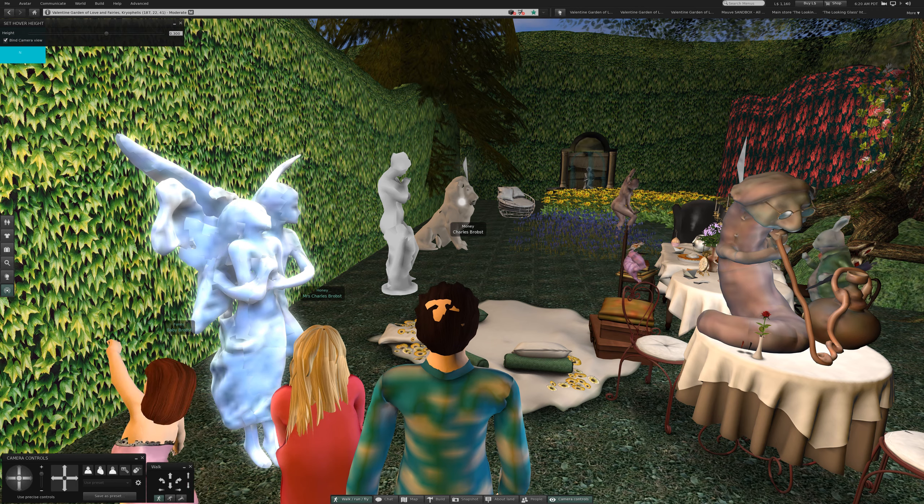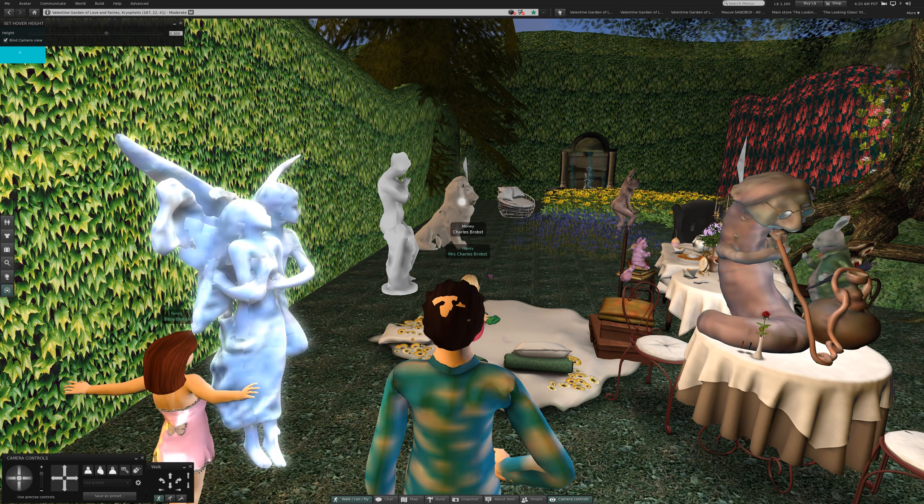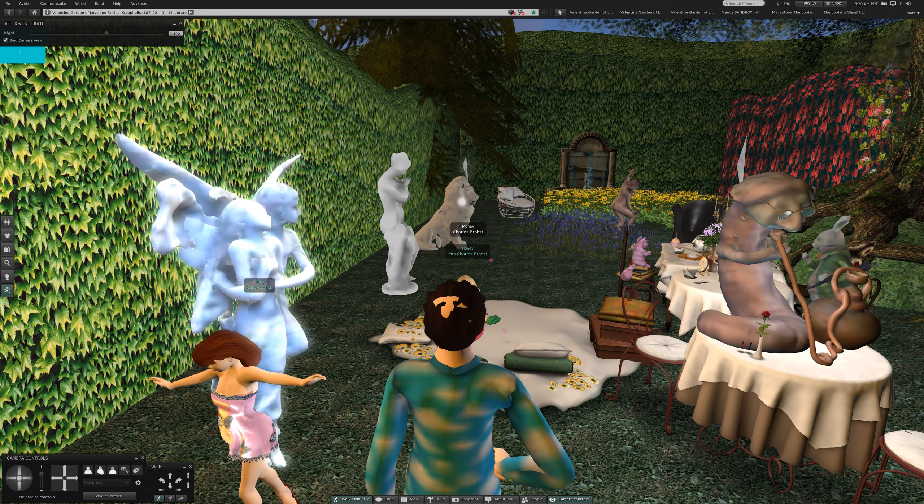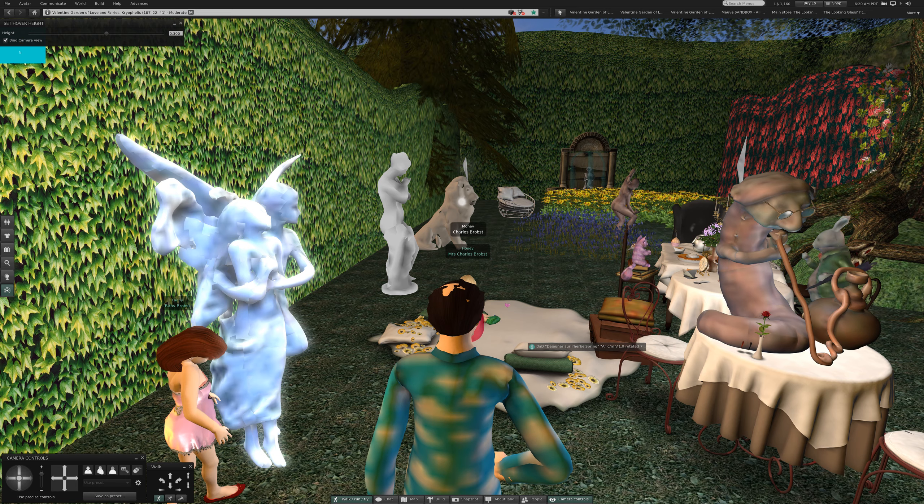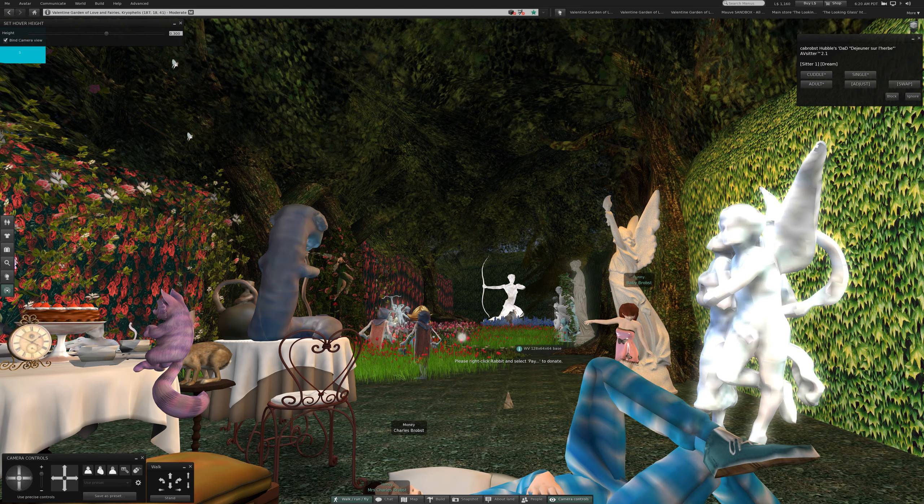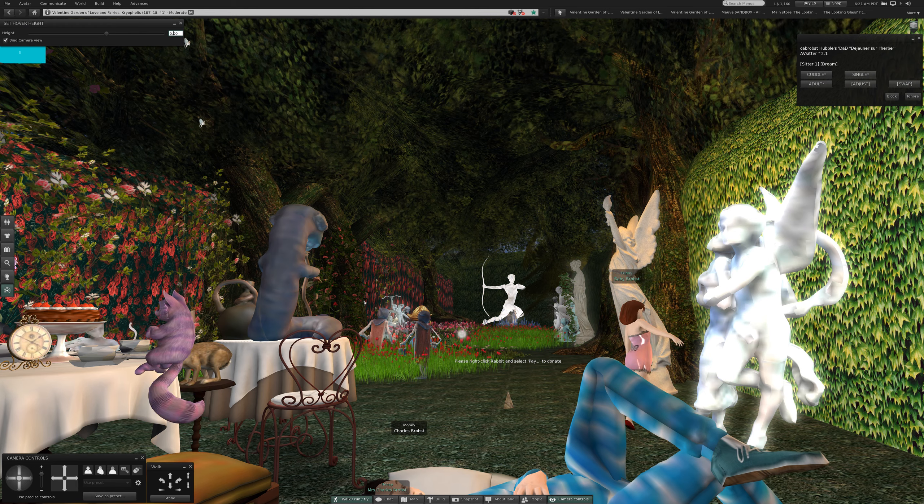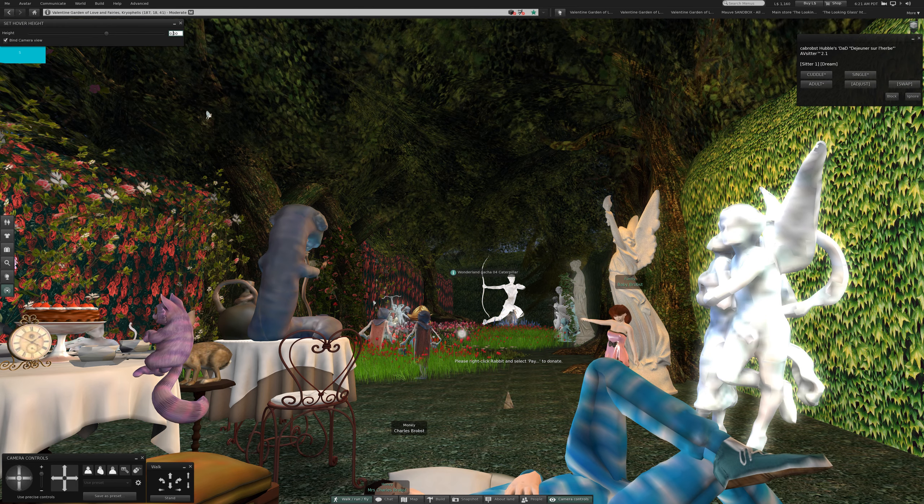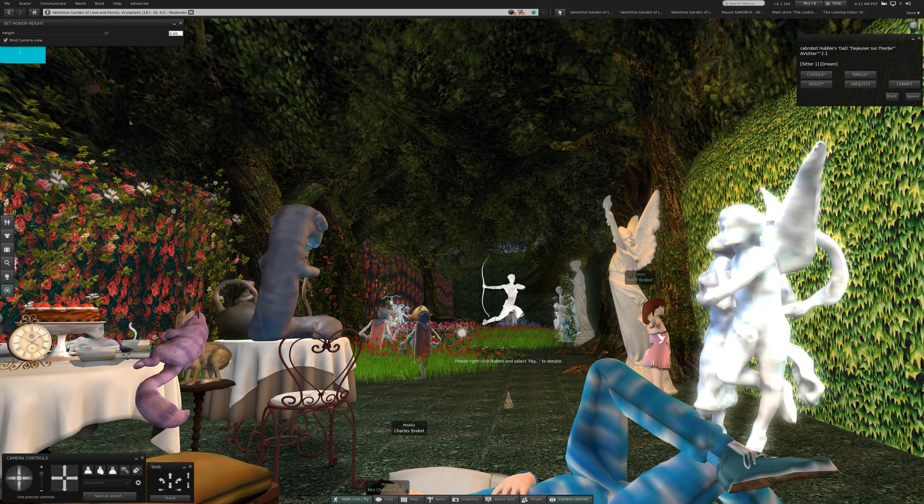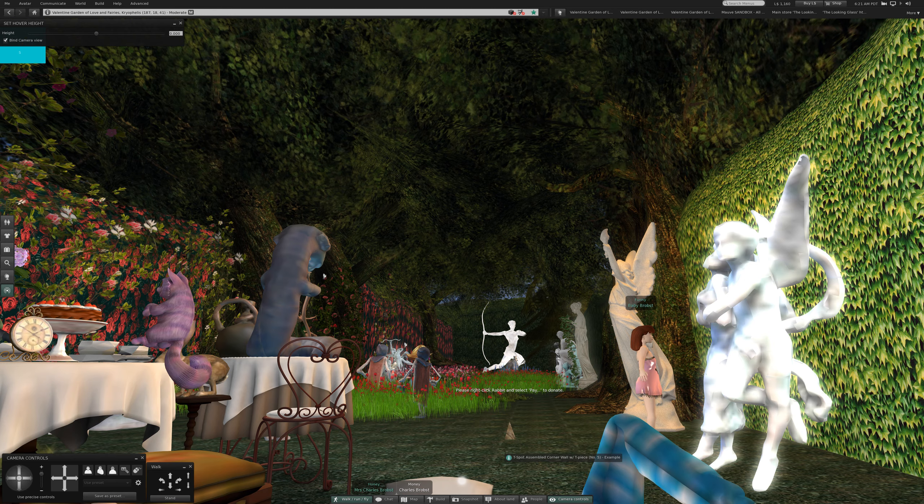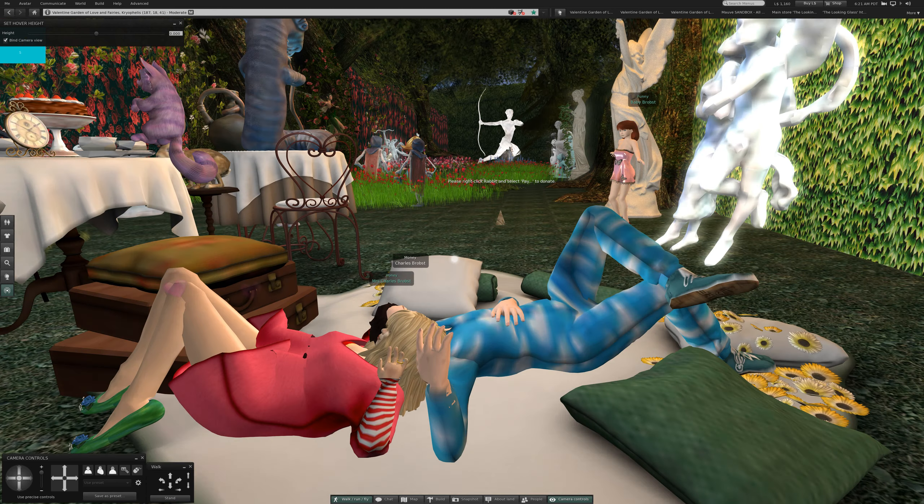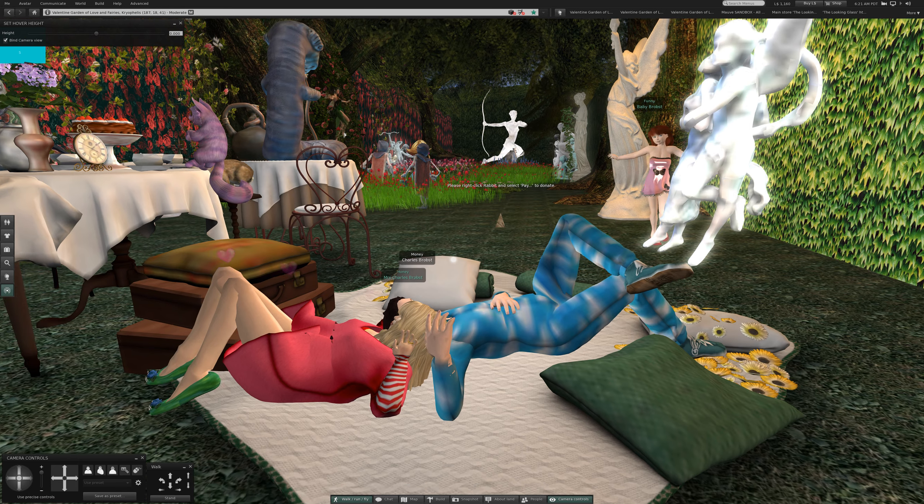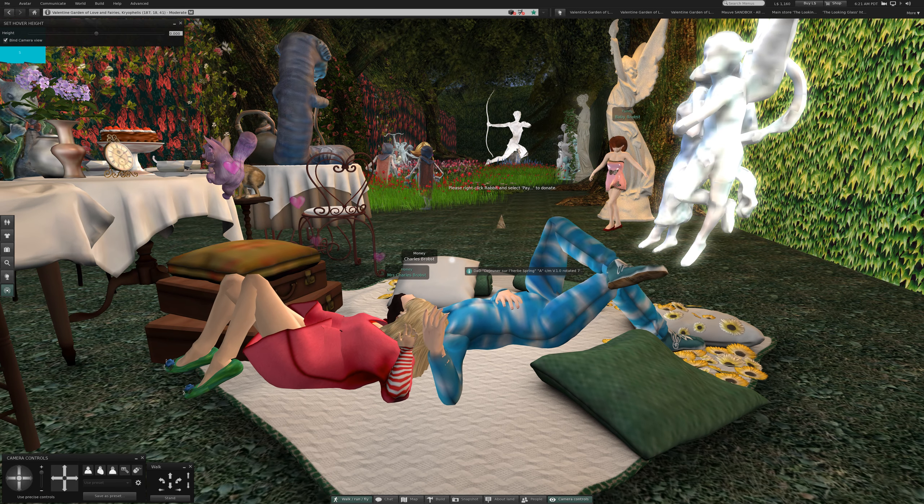Now I've been thinking of a little something that I purchased. I removed the basket and umbrella from this. This is a DAD the Junior, the herb. It's got a single cuddle adult adjust and swap. Let's sit down, reduce my height and my hover.